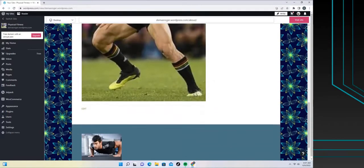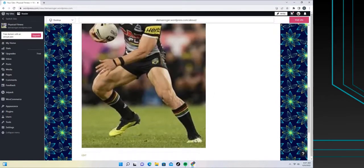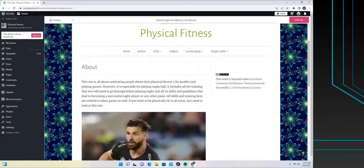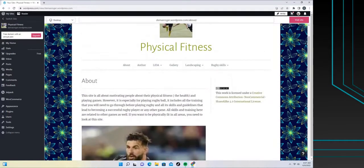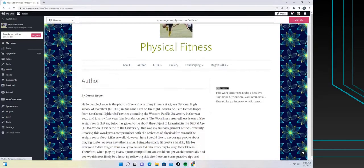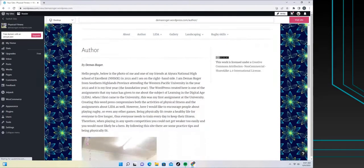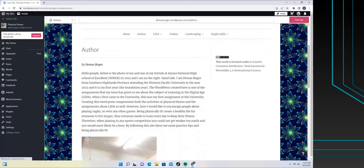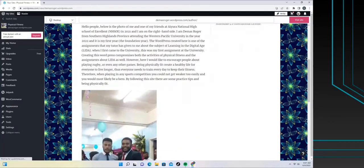The third page is Learning in Digital Age, LIDA. LIDA 101 shows the first assignment. LIDA 102 shows the summary of digital citizenship, the video clip is there.